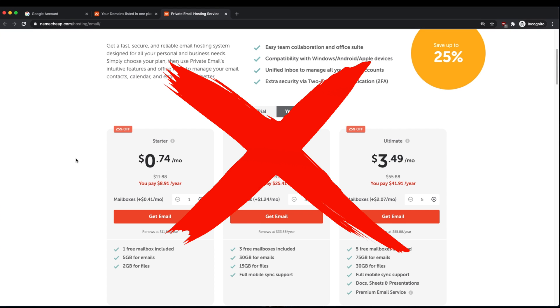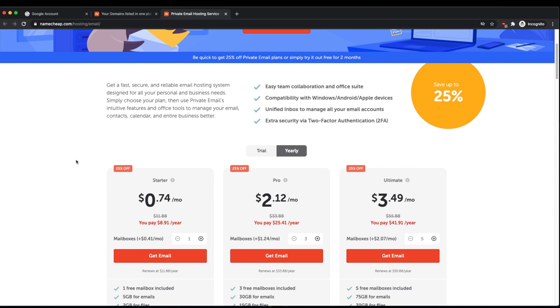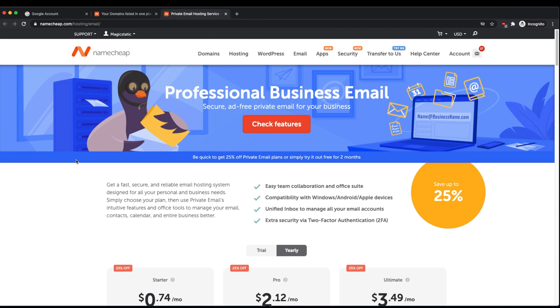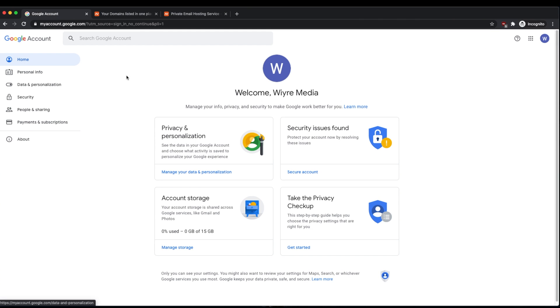The only thing that we need in order to make this work is a Namecheap domain, and don't worry if you don't already have one, and also a Google account. So a Google account typically that has access to Gmail.